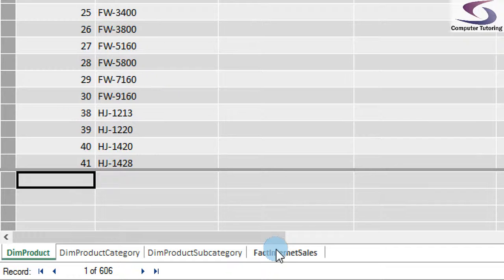The problem now is that if we use any DAX calculations, these tables are not related, so we're going to have to relate the tables. That will be covered in another video.